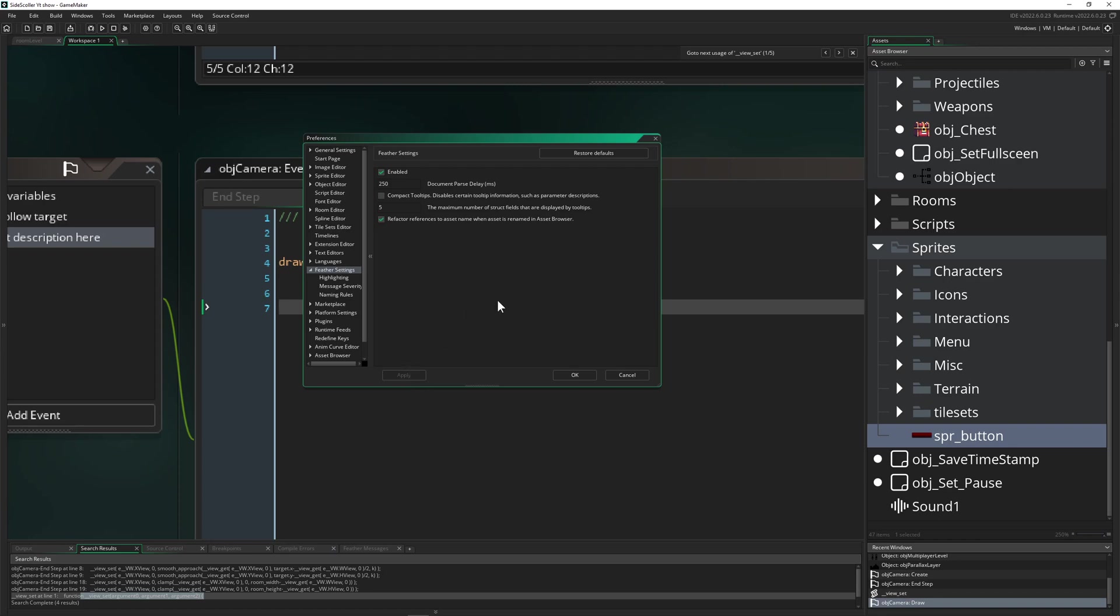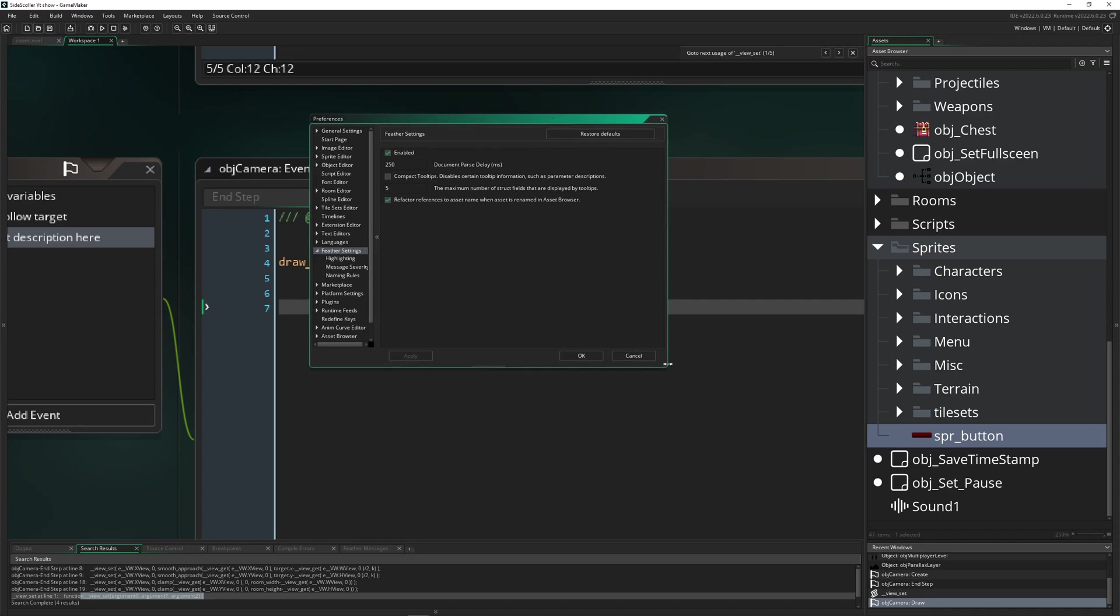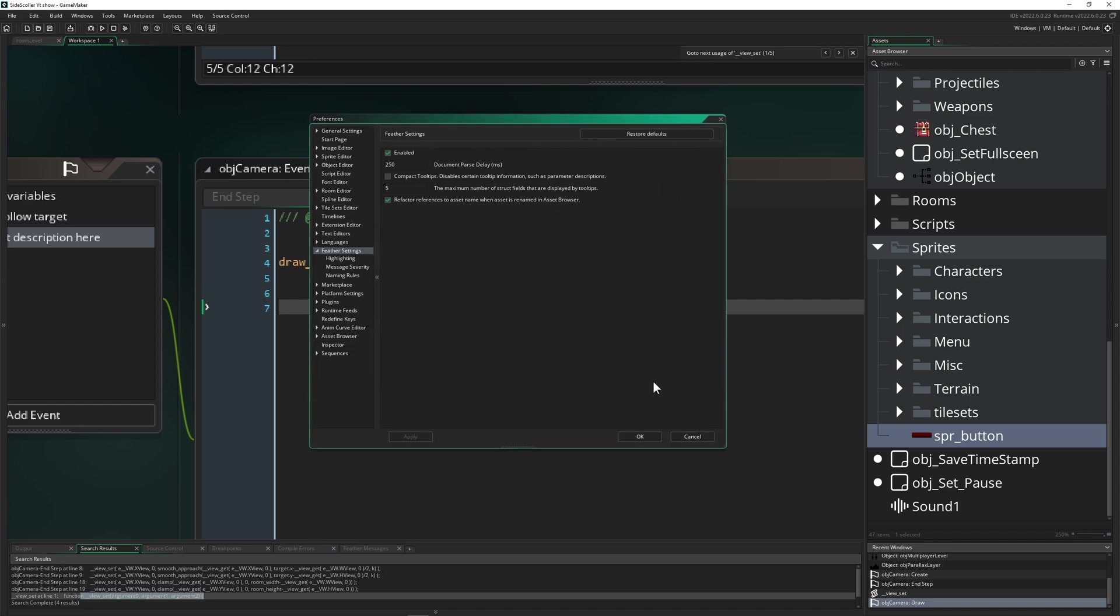Not sure why they deactivated it. I guess it's still kind of in a beta phase or how can you call it, status or whatever state. And then, well, you just enable it. For me it worked pretty fine so I'm having no problems with that.